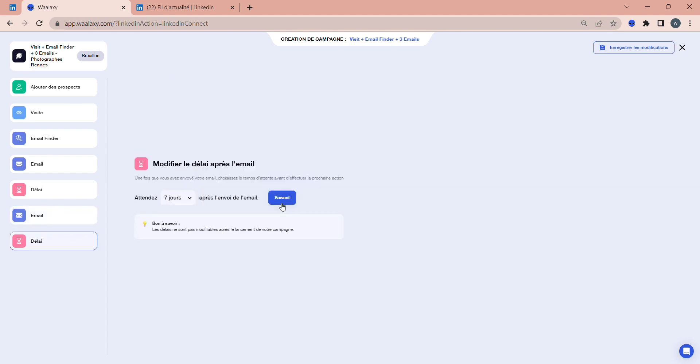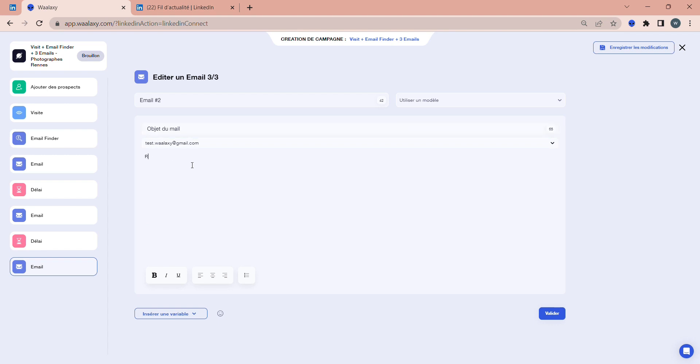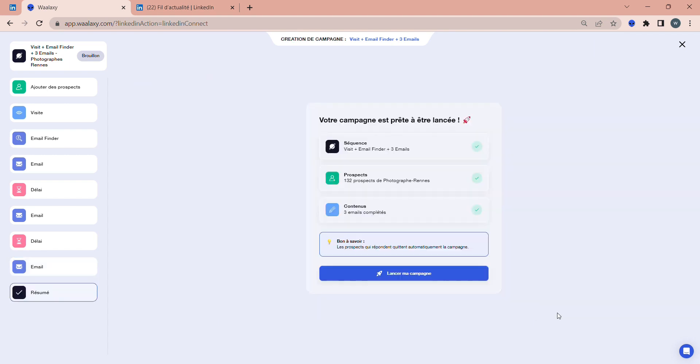You'll need to enter the second email here. And here again, you'll need to enter the time between the second and third emails. Again, only if the person hasn't replied to the second email. Then you'll have to write the third and final email. Finally, all you have to do is make sure that everything is okay with your campaign and click on Launch My Campaign.